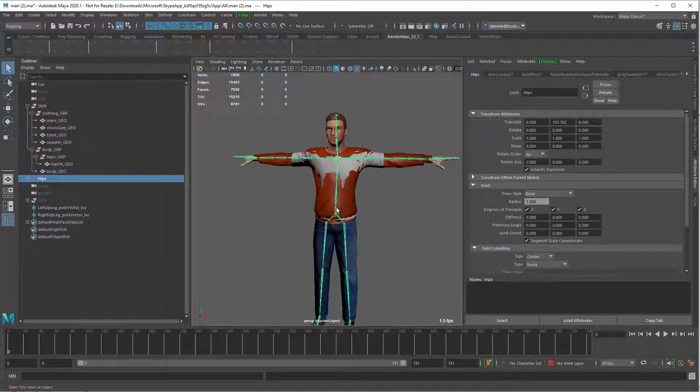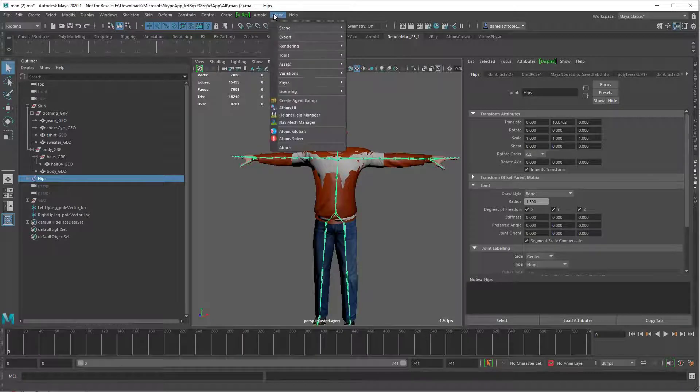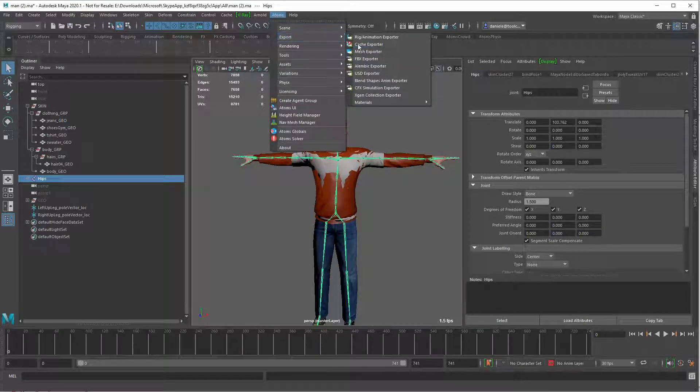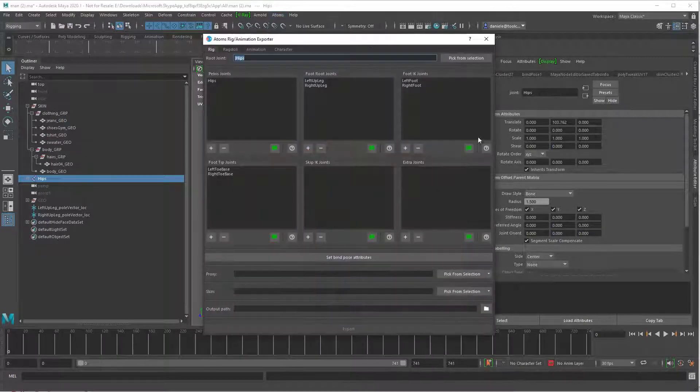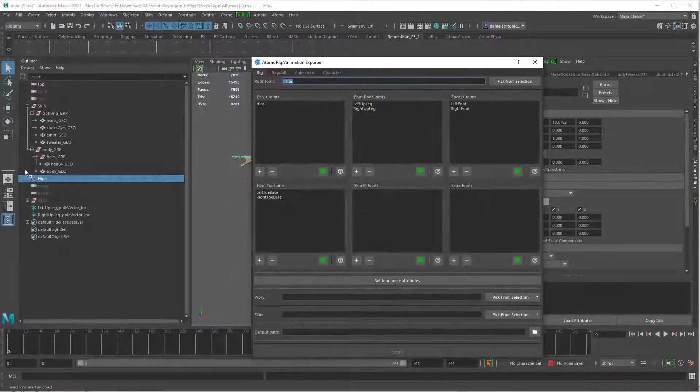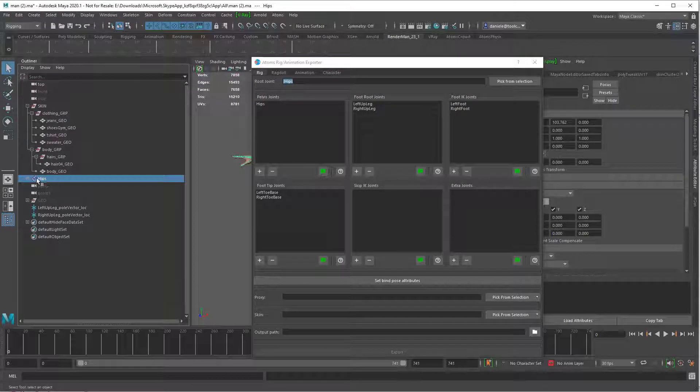So to export the skeleton and the geometry to USD, just open our rig animation exporter, then select the root joints, and press on pick from selection.